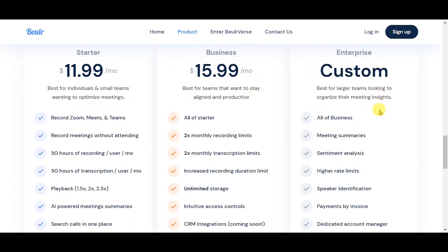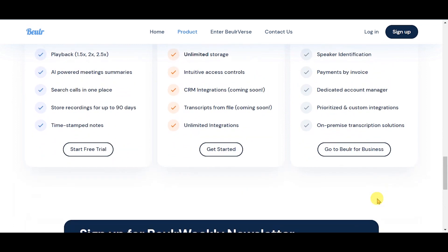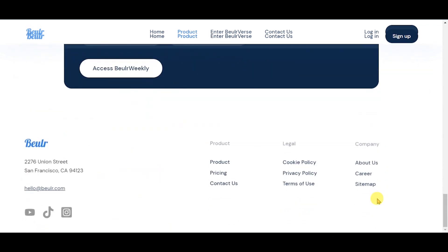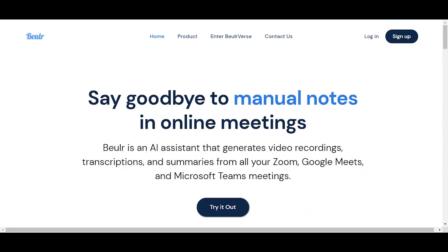Buehler at its heart is an artificial intelligence-powered platform that takes online meetings to the next level. Buehler enables companies and individuals to harness the power of productivity to maximize efficiency and results. To learn more about their product offerings, visit their website with the link given in the description.